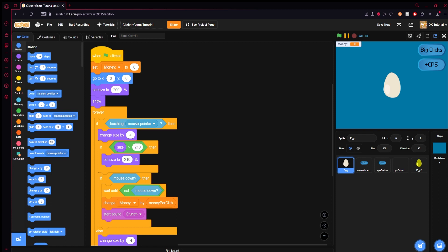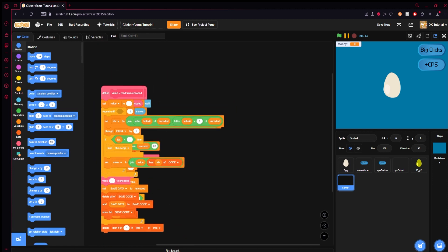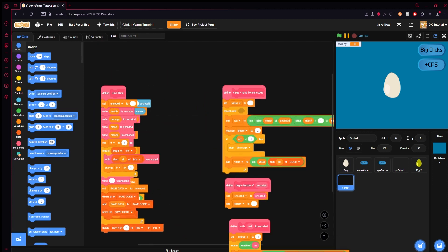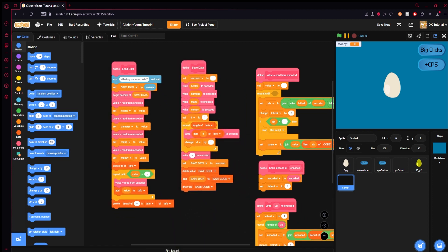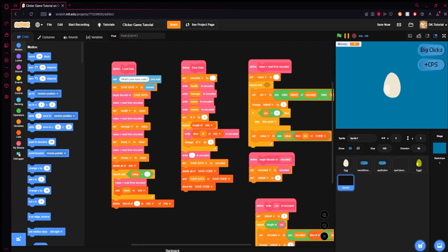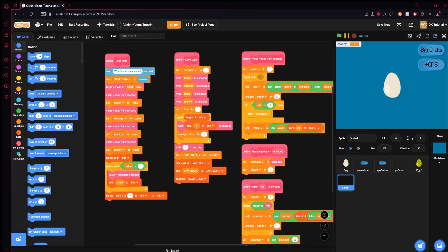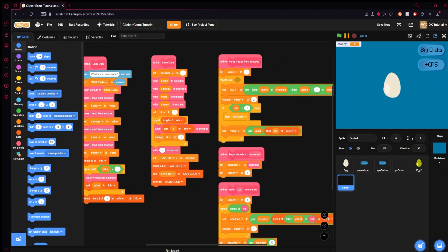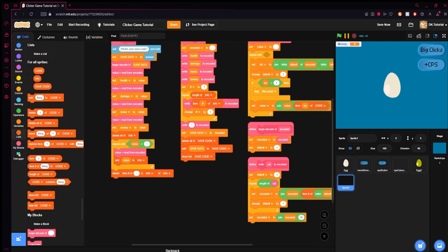I have it in my backpack so I'm just going to drag it out. I've got a whole bunch of stuff here — this is some modified Griff patch encoding and decoding code that was modified into becoming a saving system. It's pretty cool. We have a load data, a save data, a value read from encoded, begin to decode, encoded, and write values to encoded.